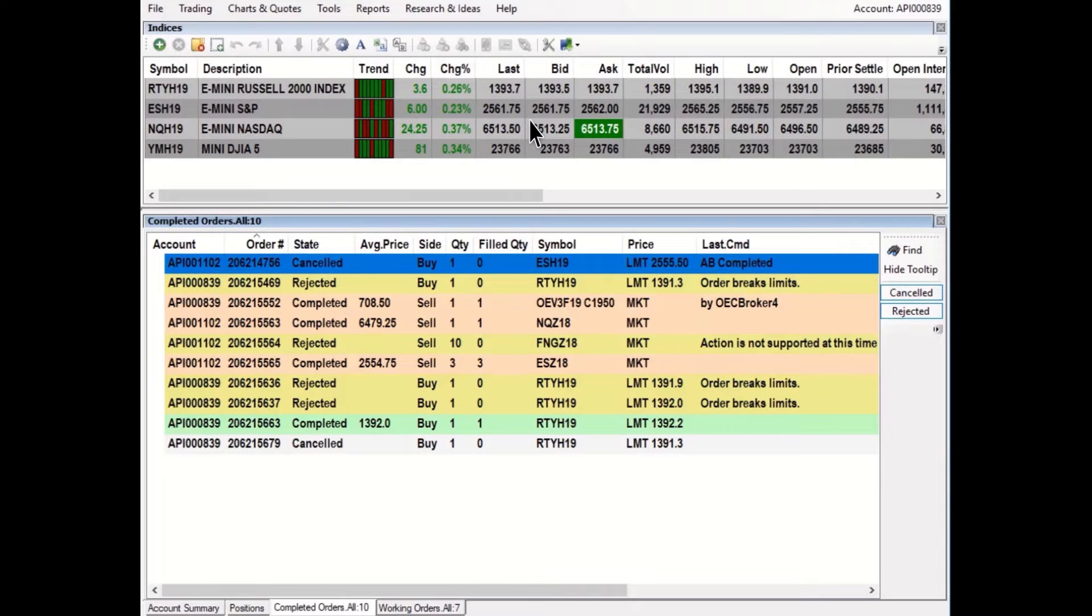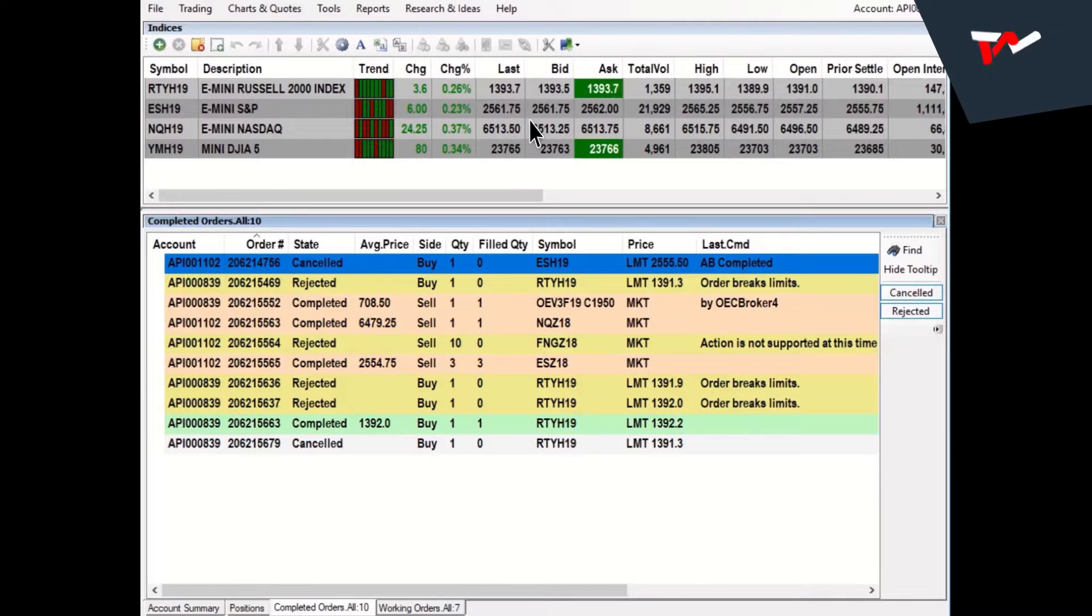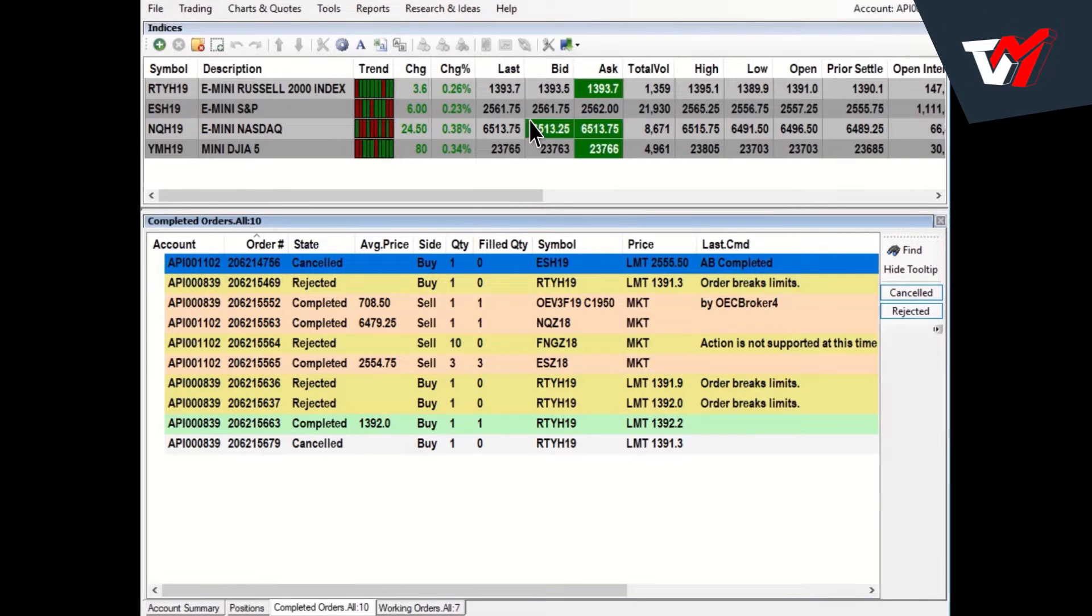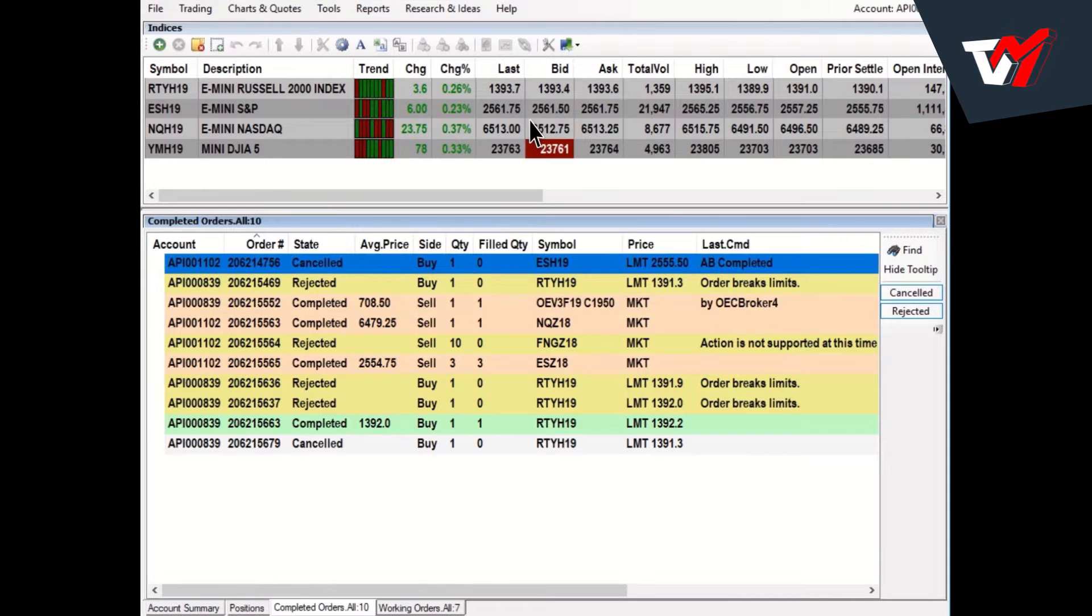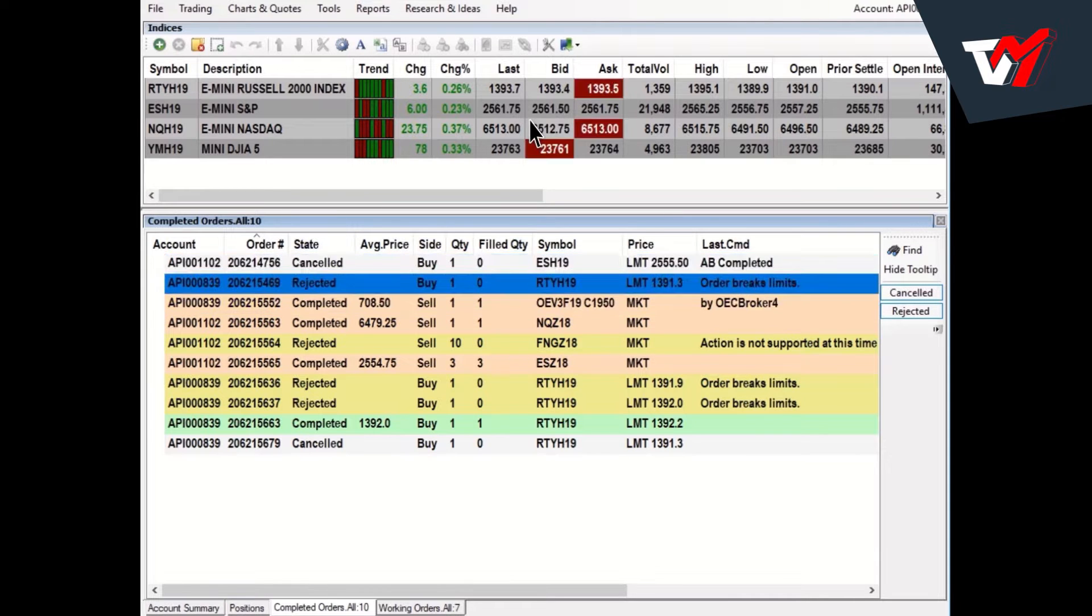Completed Orders. The Completed Orders window will display orders that are in a final state. This would include orders in completed, canceled, or rejected states.